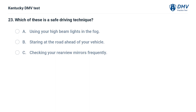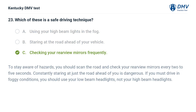Which of these is a safe driving technique? A. Using your high beam lights in the fog. B. Staring at the road ahead of your vehicle. C. Checking your rearview mirrors frequently. The correct answer is C, checking your rearview mirrors frequently. To stay aware of hazards, you should scan the road and check your rearview mirrors every 2 to 5 seconds. Constantly staring at just the road ahead of you is dangerous. If you must drive in foggy conditions, you should use your low beam headlights, not your high beam headlights.